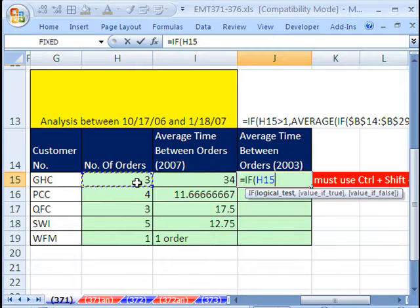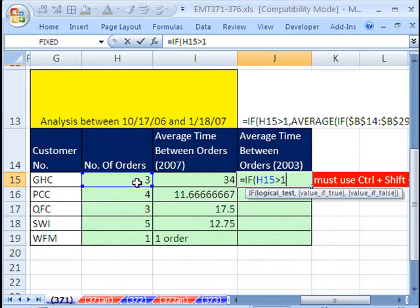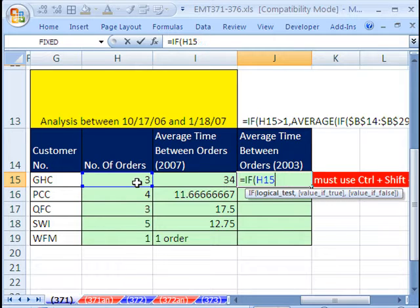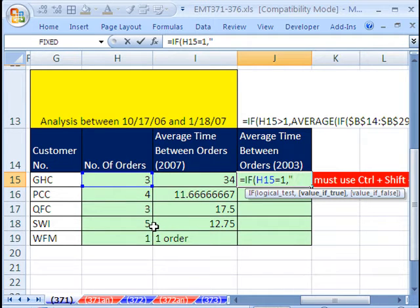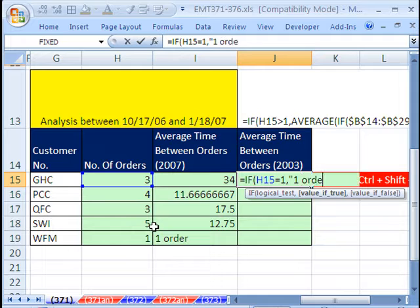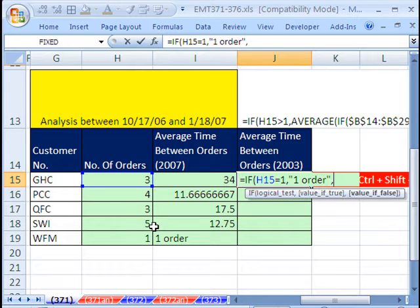If there's one order in this column, I want to put that text string there. So I'm going to say equals if. This one right here is greater than 1. How about just equals? If that's equals to 1, comma, then what do we want? We want in double quotes, one order in double quote.